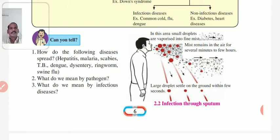Next, TB. It is called tuberculosis. It is spread through contaminated air due to the bacteria of tuberculosis.